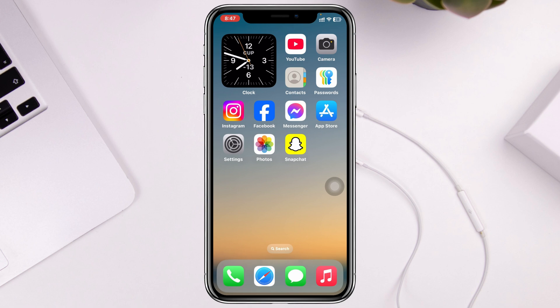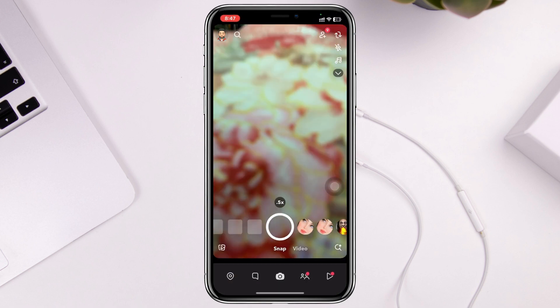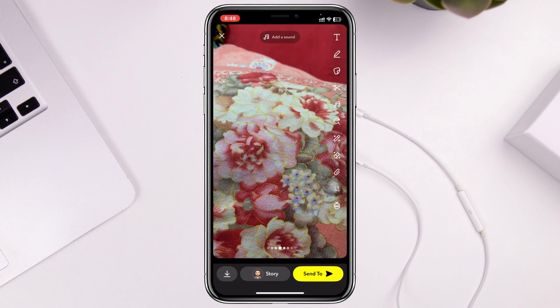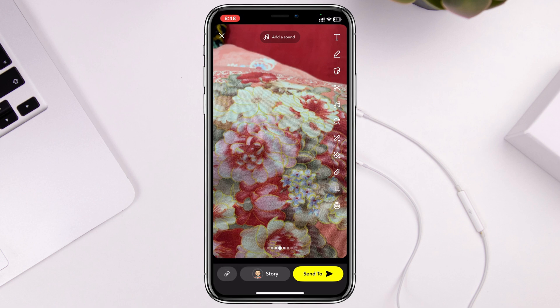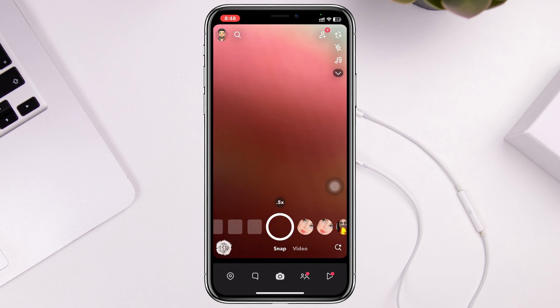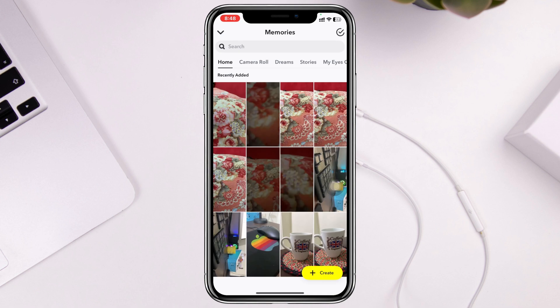First, if I open up Snapchat and capture a random photo and save the photo, and then go back, you'll get to see the photos icon. If you tap on that, you actually get all of your saved photos that you have saved on Snapchat. But if you don't find this, don't worry.